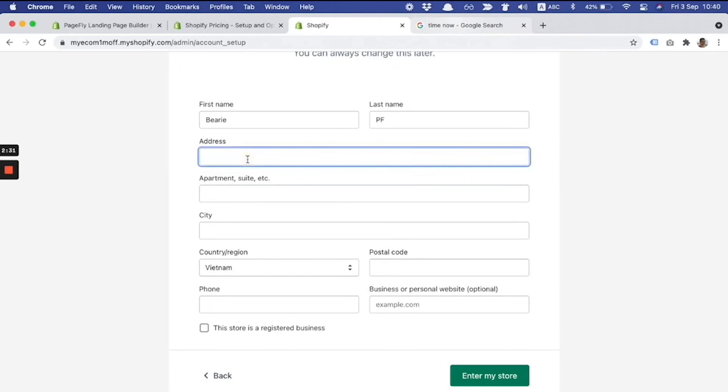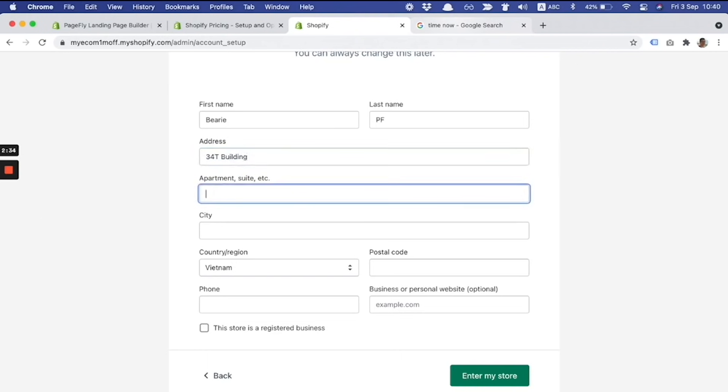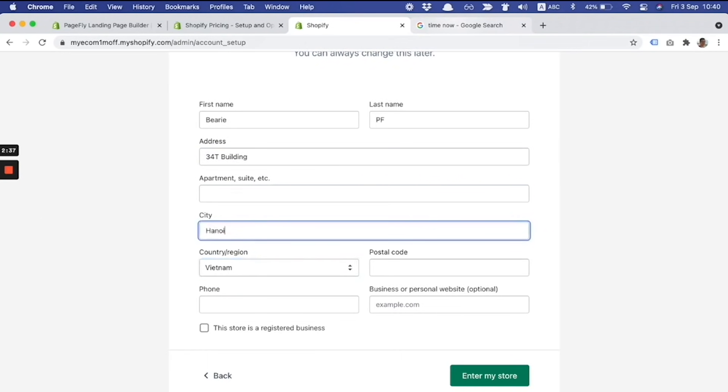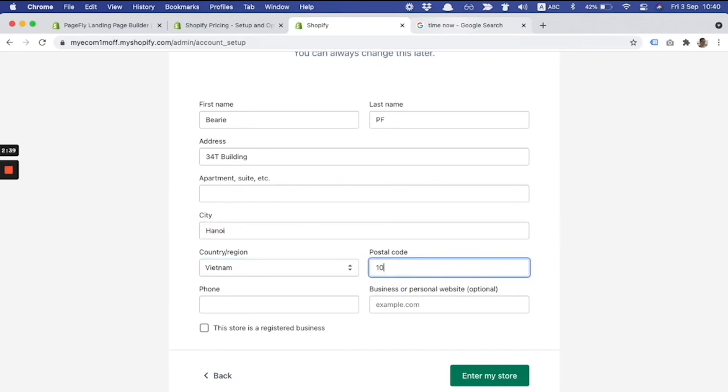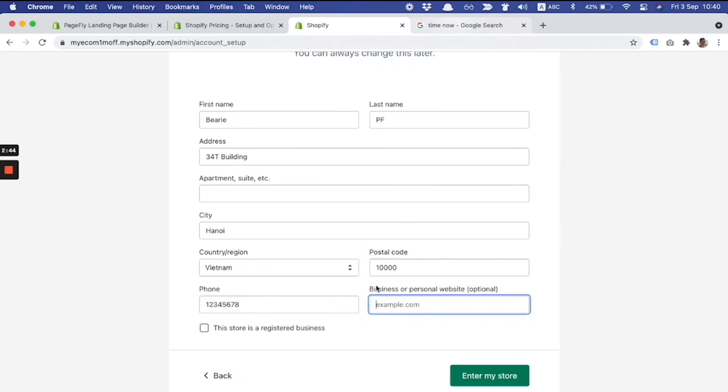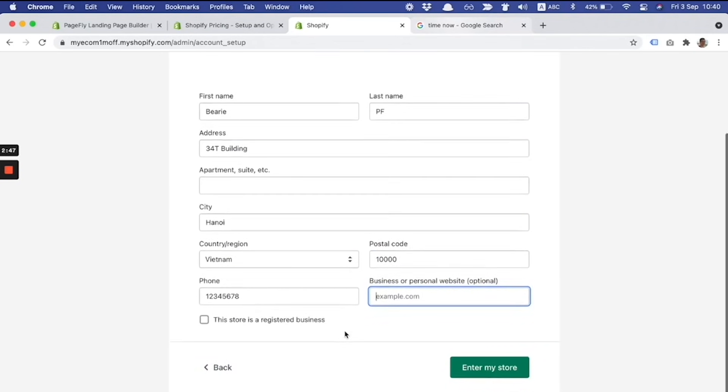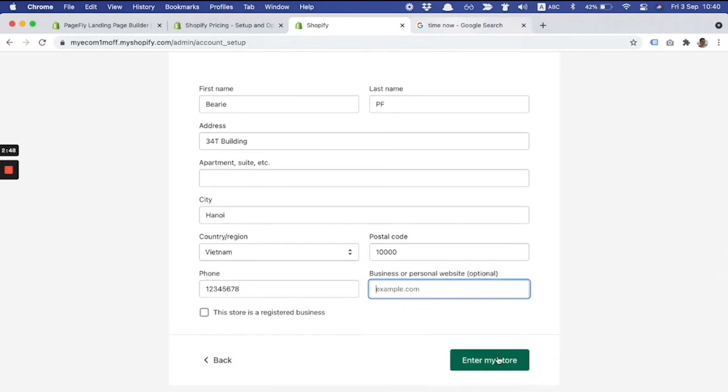The second part is about filling the business details. It's an important part, and in this case I fill my address. Currently I'm based in Hanoi, Vietnam, postal code. The final step is clicking on enter my store.